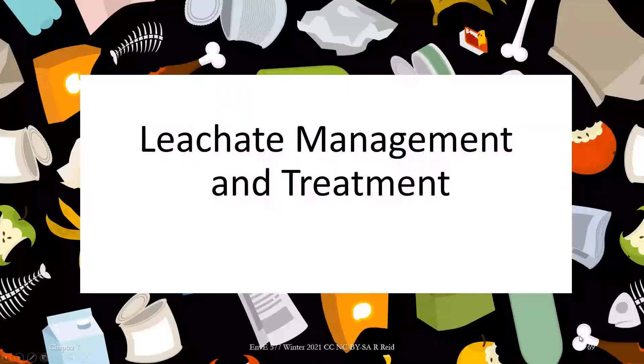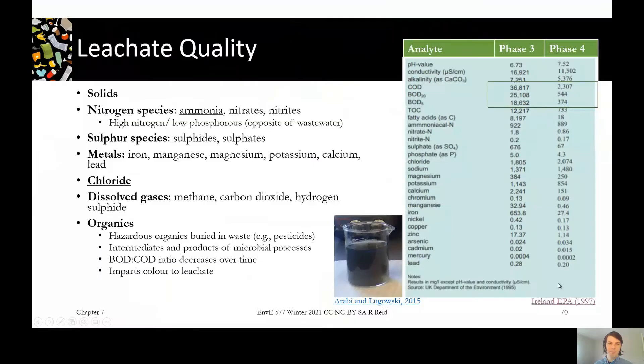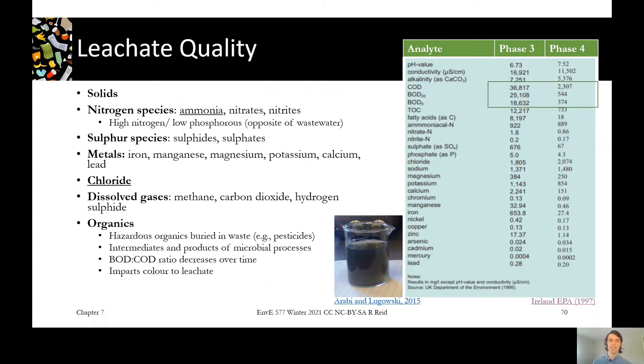To start off this topic we're going to go back to when we were talking in our last video about the leachate collection system — what do we do with that leachate once it's in our system? Leachate is either a primary leachate coming out of the waste itself, or a secondary leachate which is water that's gotten into the waste after it's been placed.